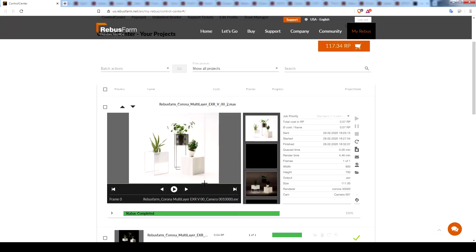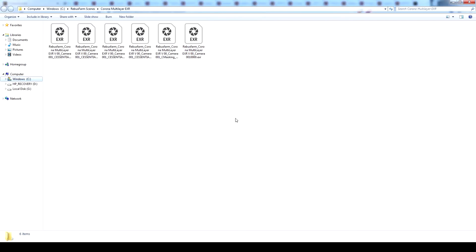To check the rendered image, press Open Download Folder. You can see that we have all the rendered elements separated in addition to the multi-layer EXR render.